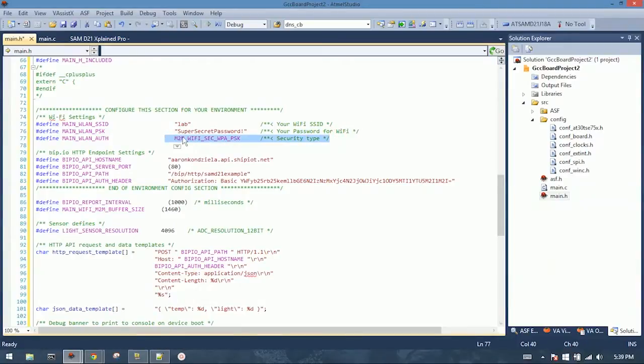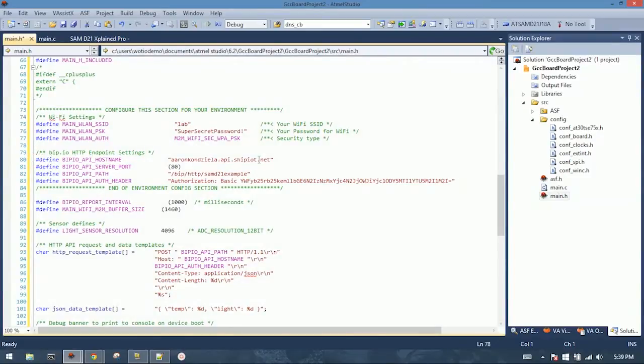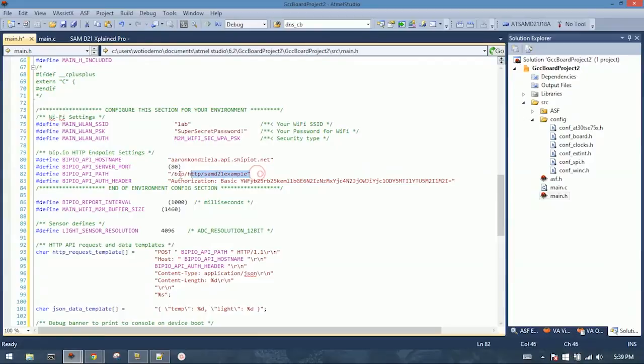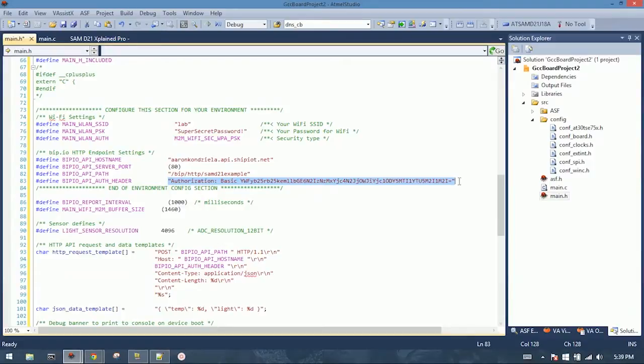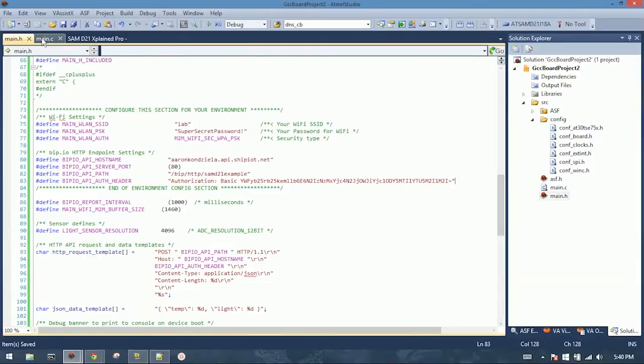This should work with most installations. You'll also need to go through and put in your Bipio API hostname, and the path to the workflow that we created, and the authorization header over here. These are all available in the Bipio workflow, which we saw previously. So once you have this updated, those are the only parts that you should need to change. Save that.